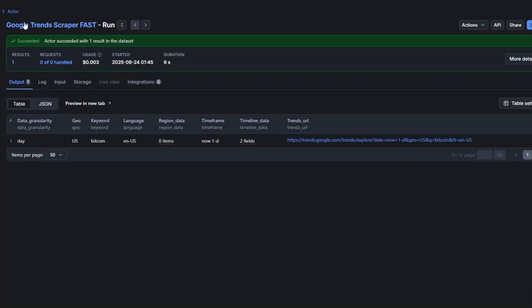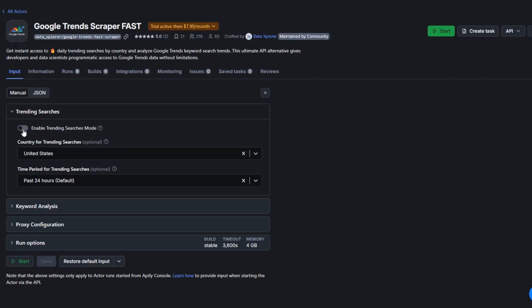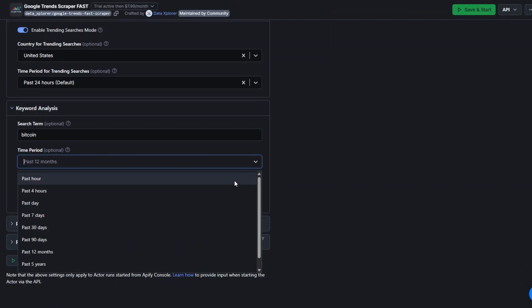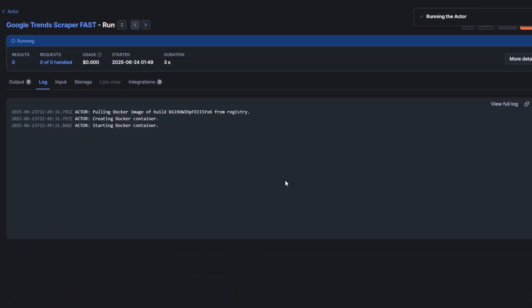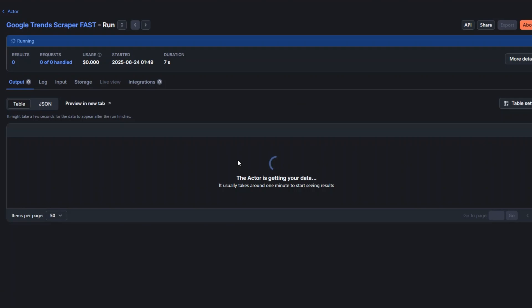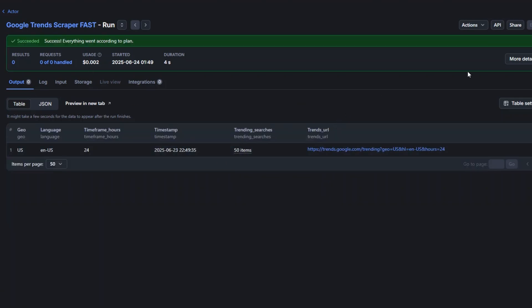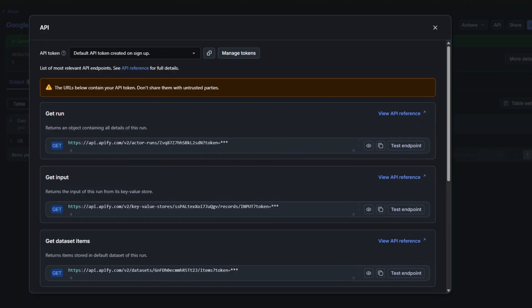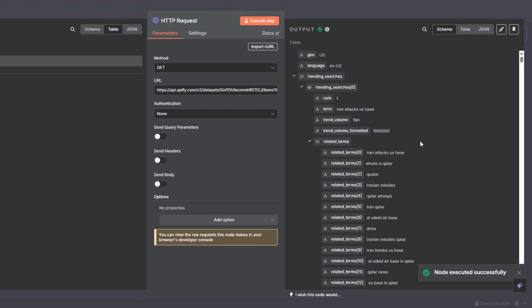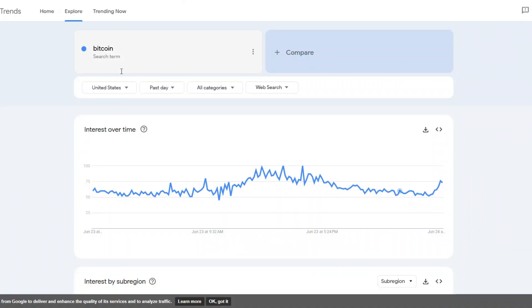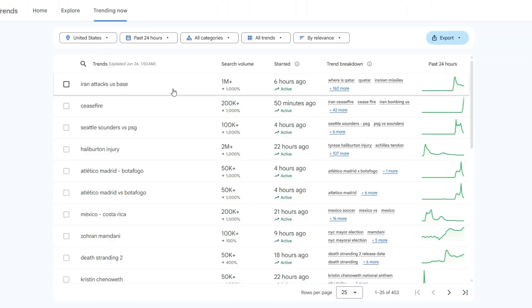I'm mainly interested in scraping trends in a specific place. I'll enable trending search mode, turn everything else off, enable regional data, then click Save and Start. Click on Output — it succeeded in scraping. I'll click on API, copy the Get Dataset Items URL, paste it in, and click Execute Step. You can see the trending searches in the US right now, similar to what you get when you click on 'Trending Now' in Google Trends.